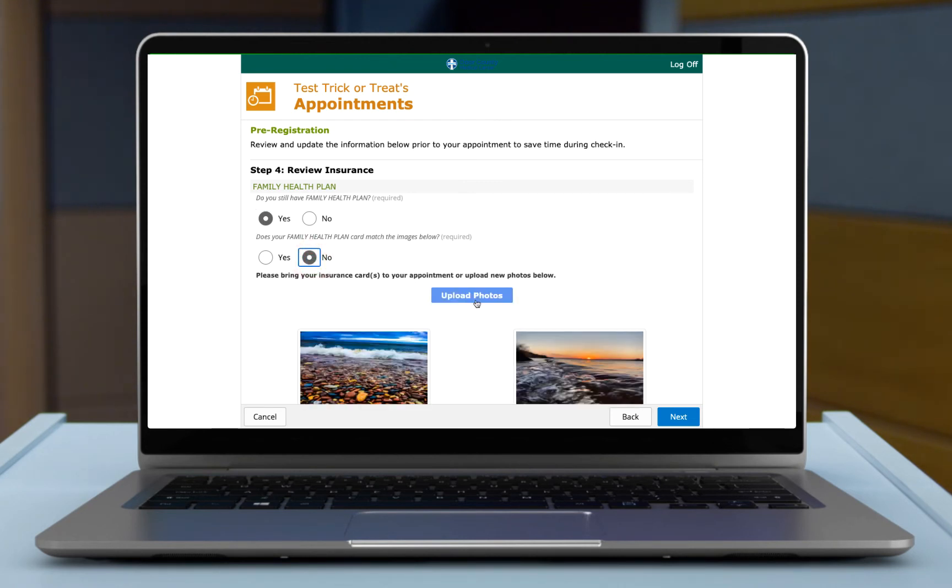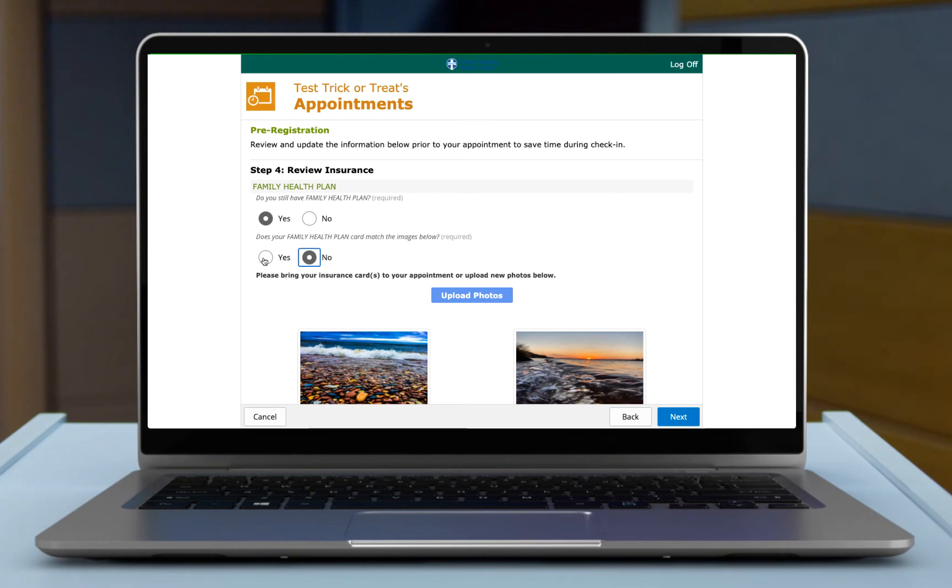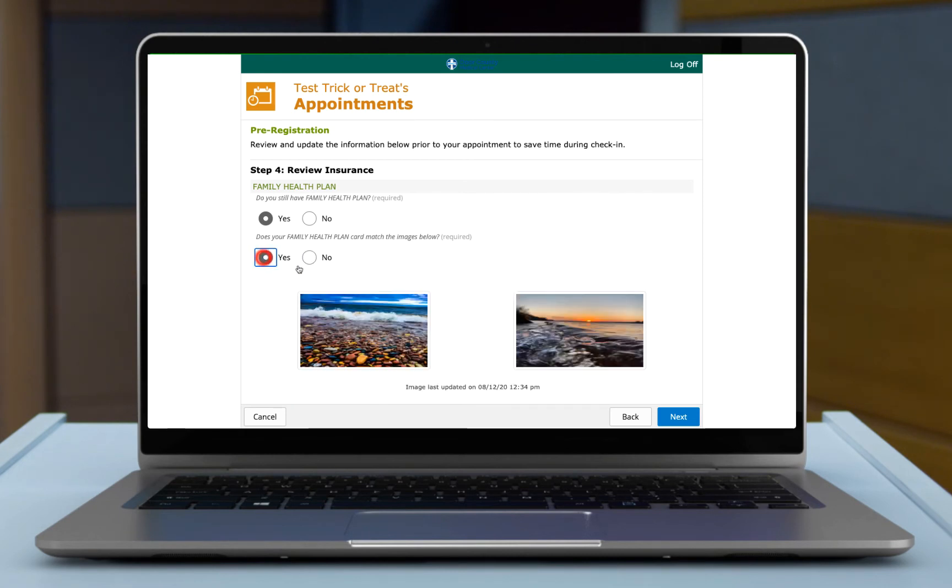If you choose to upload photos, it's going to ask you to go ahead and pick one from your desktop or your laptop. I'm just going to not do that today, only because these look correct to me. So I'm going to say yes.